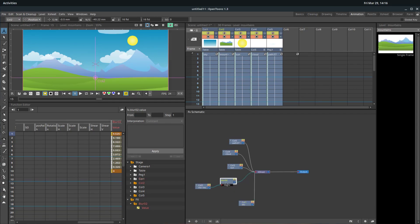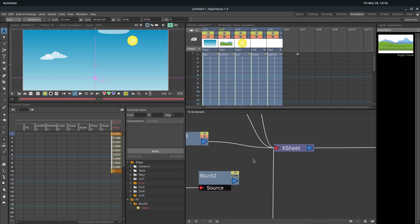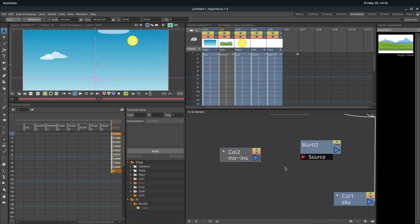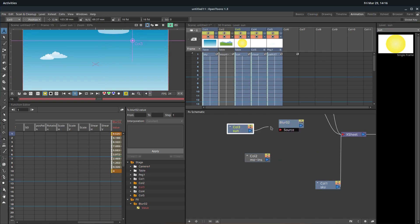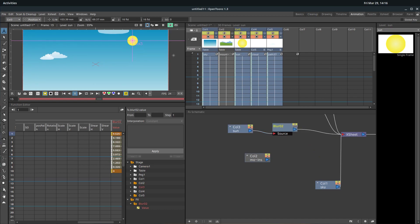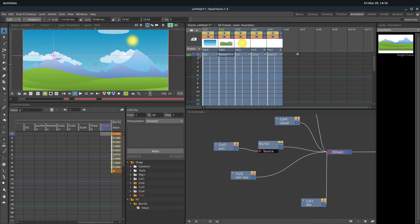We could apply this to anything we want. If we want the blur to be on the sun instead, we can keep this node, select the connection and hit delete, delete that connection, then bring the sun into the blur node — the blur node blurs the sun — and then send that to our X sheet. Now the sun should be a little bit blurred. At frame one it'll be blurry, and by frame 10 it'll be sharp again. That's kind of cool.